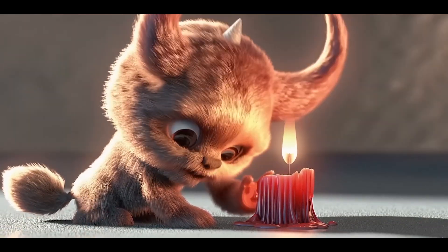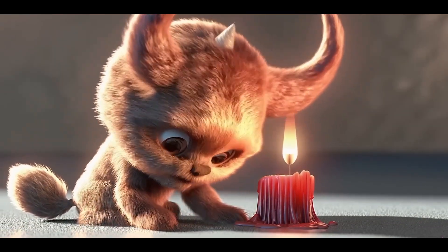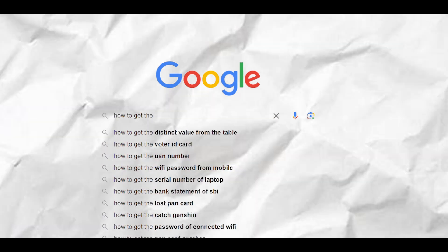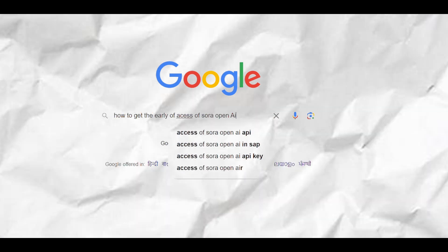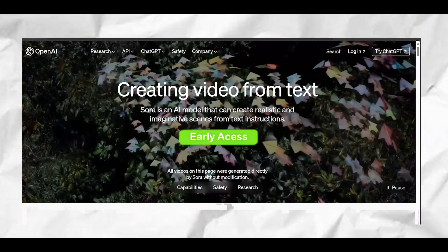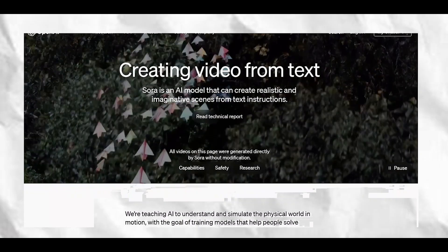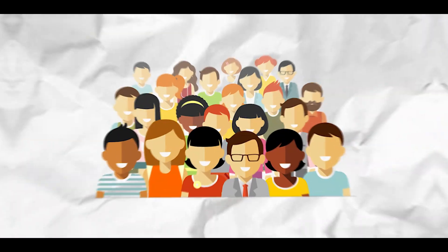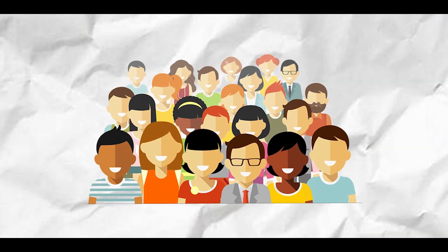After seeing these Sora AI-generated videos, everyone started racing to find out how to access Sora OpenAI, get early access, and earn money with it. People came to realize that because of this AI tool, many people are going to lose their jobs.